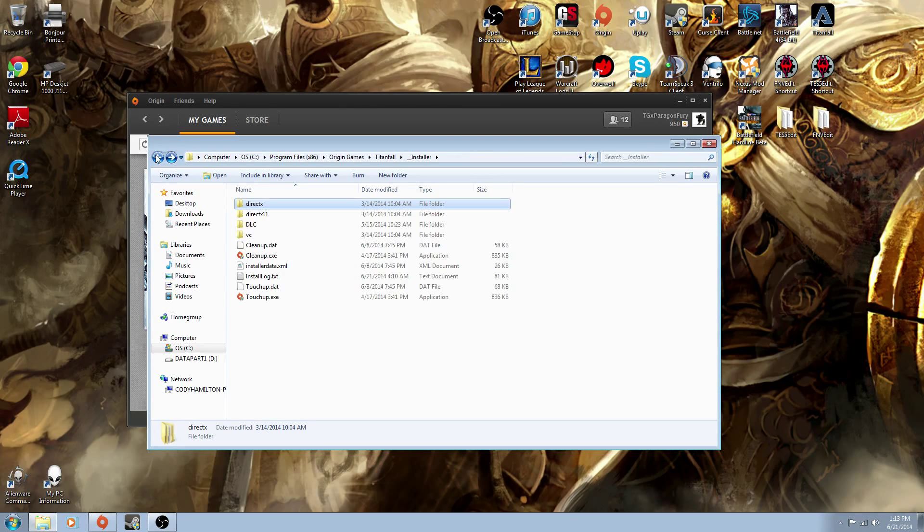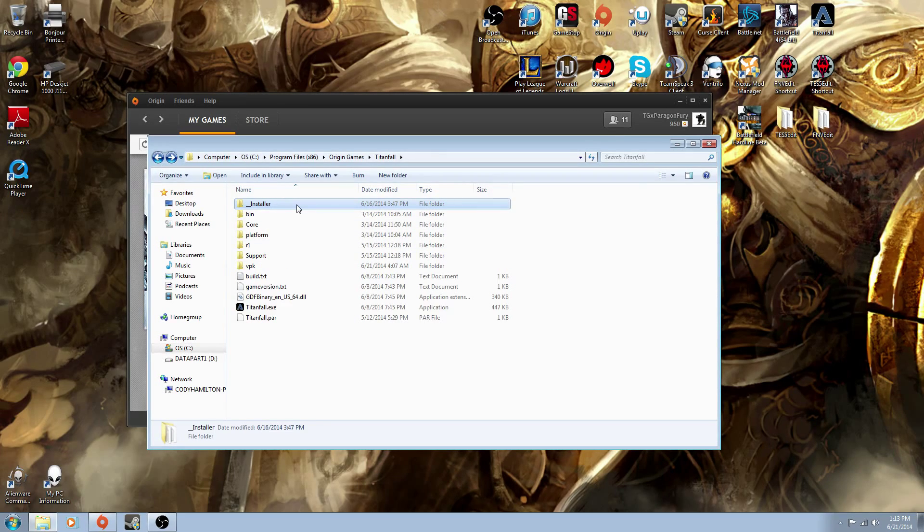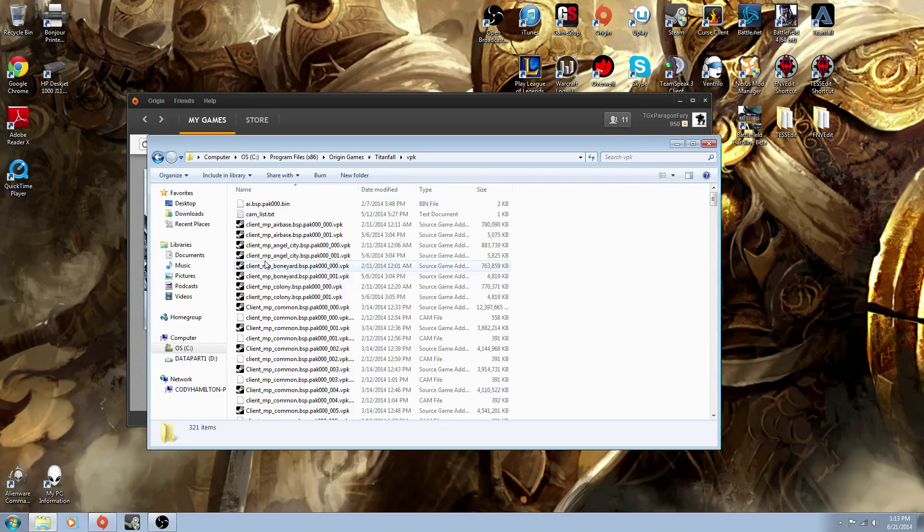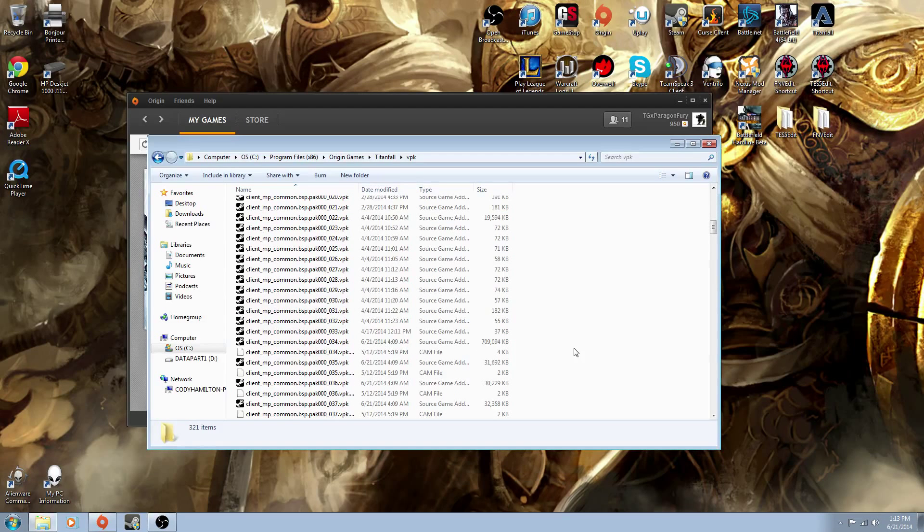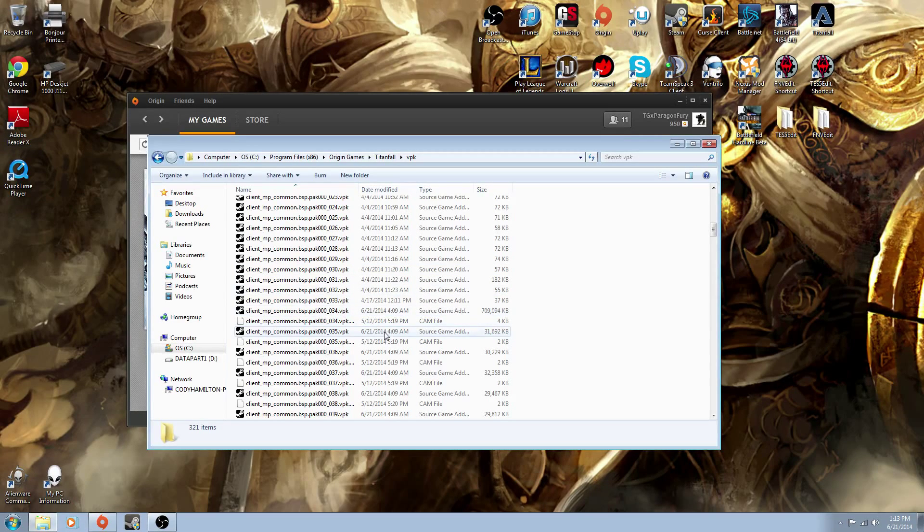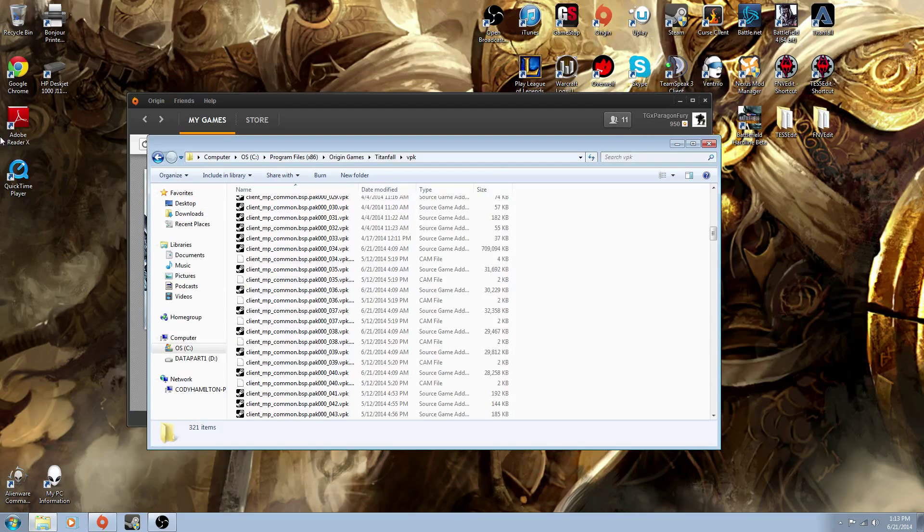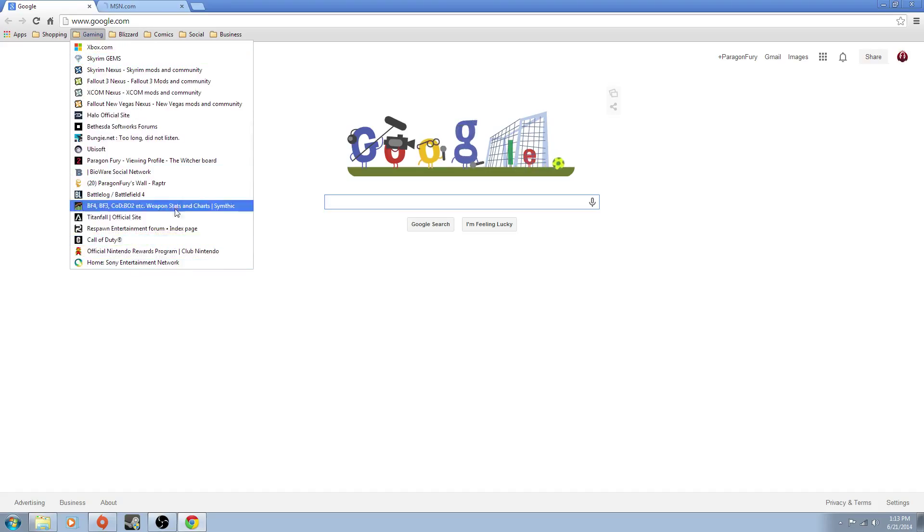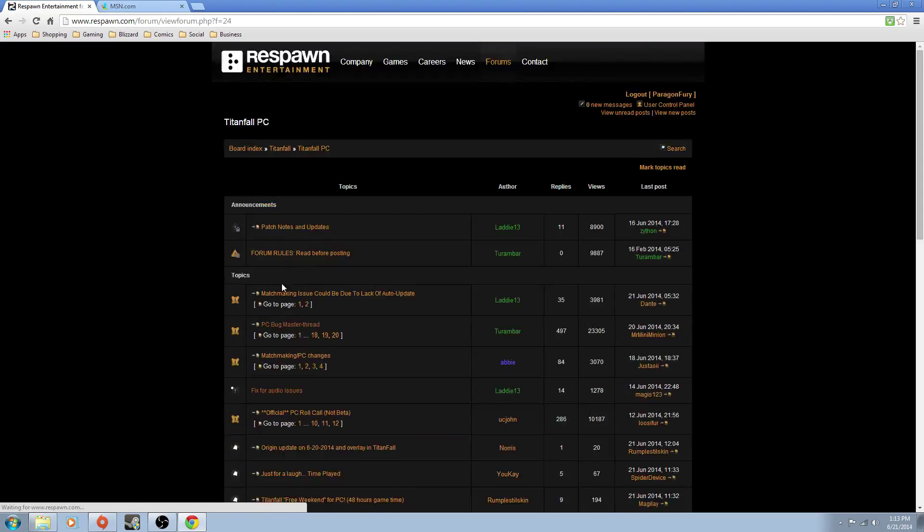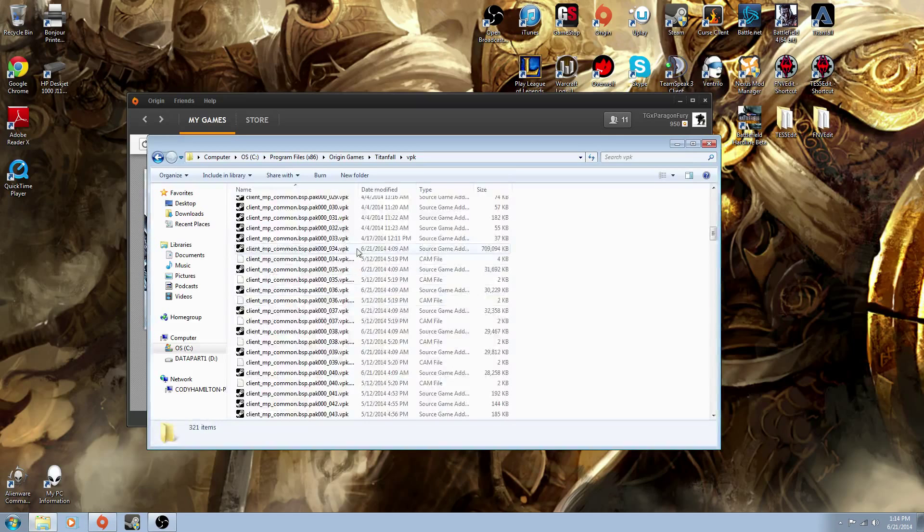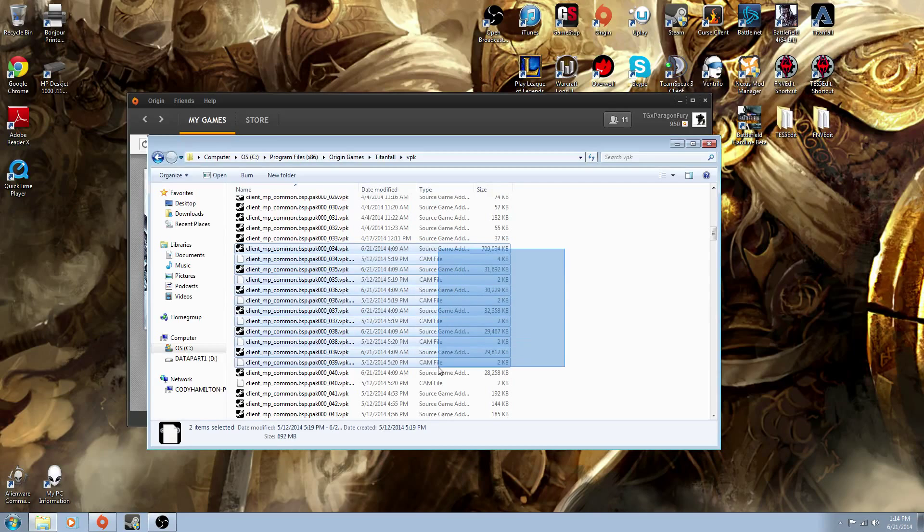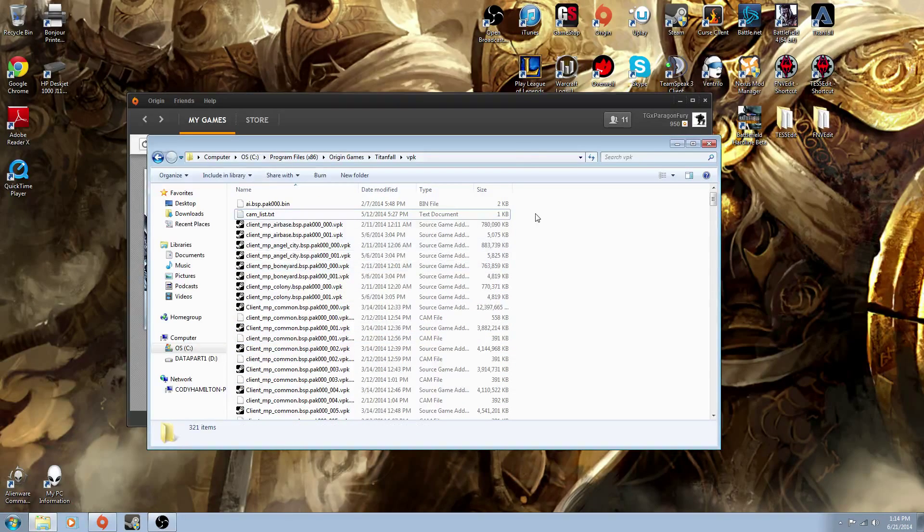Then what you do is make sure that your DirectX is inside your installation folder like it already is for me because I fixed my game. Then what you want to do is go down to VPAC and you want to delete this CAMLIST file. Then you want to delete all the VPACs that end in a certain number. You want to delete all the VPACs, anything in that folder, between 34 and 40. So pretty much all of these you want to just delete them, and delete the file called CAMLIST at the top here.